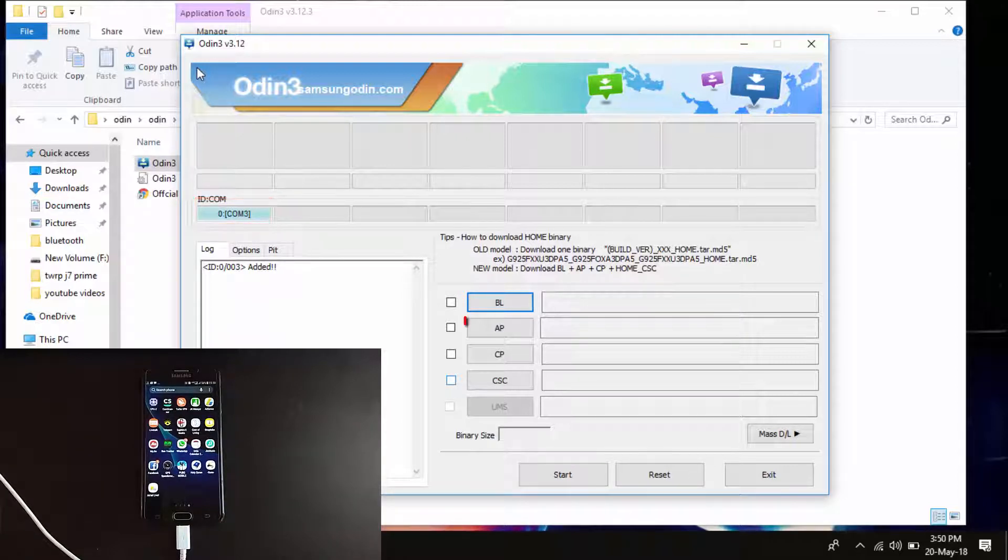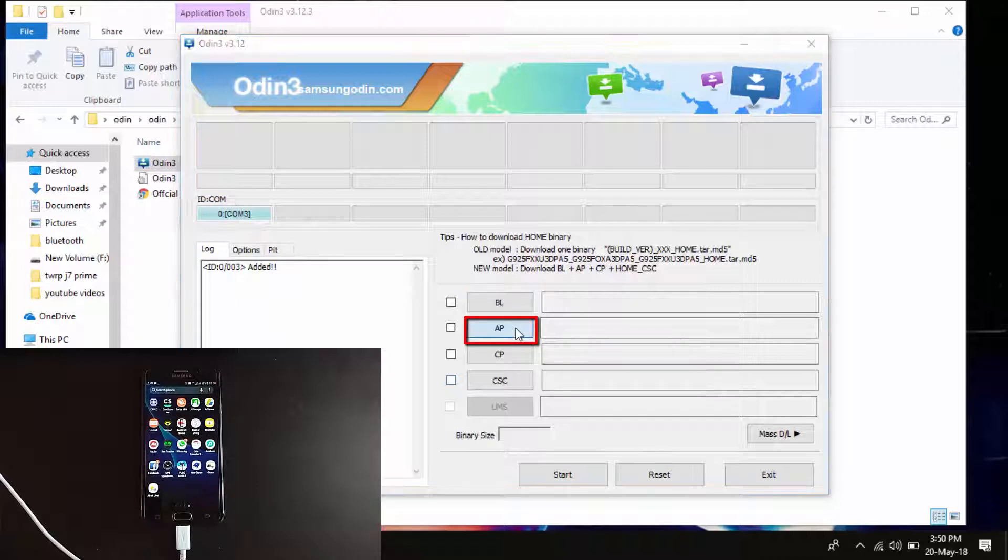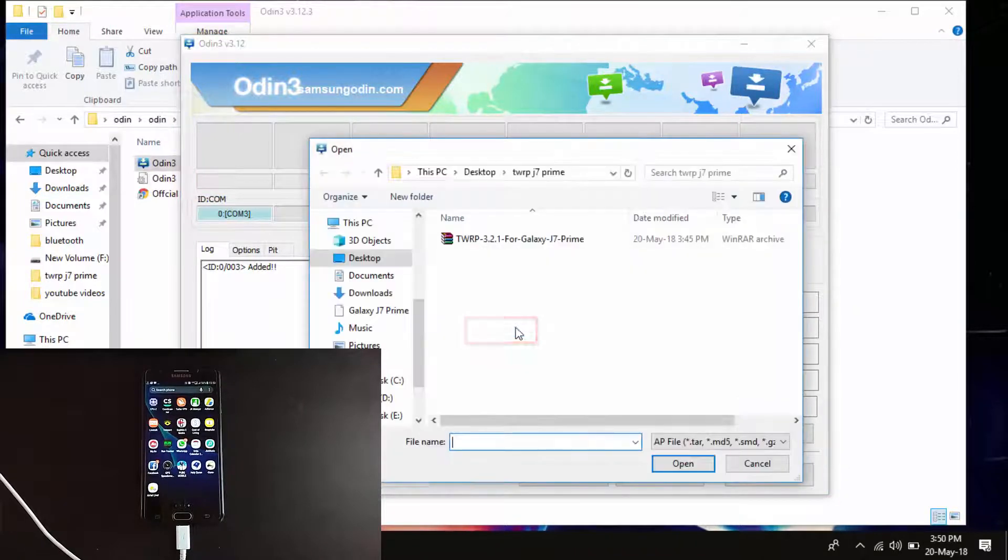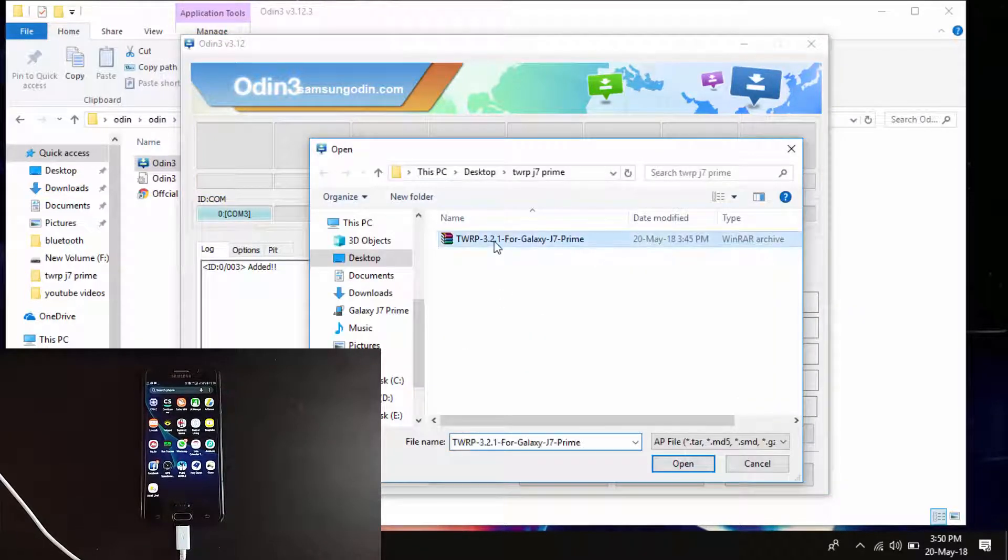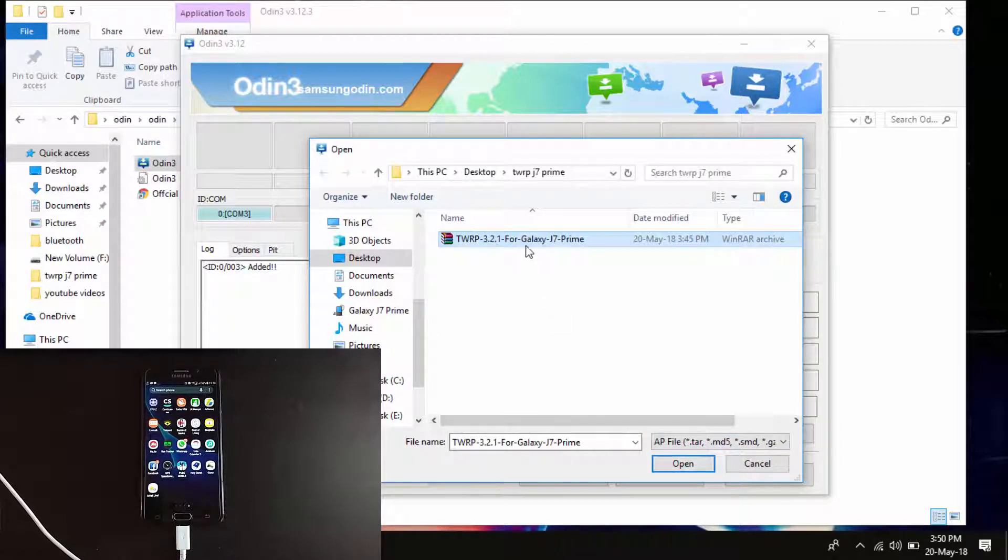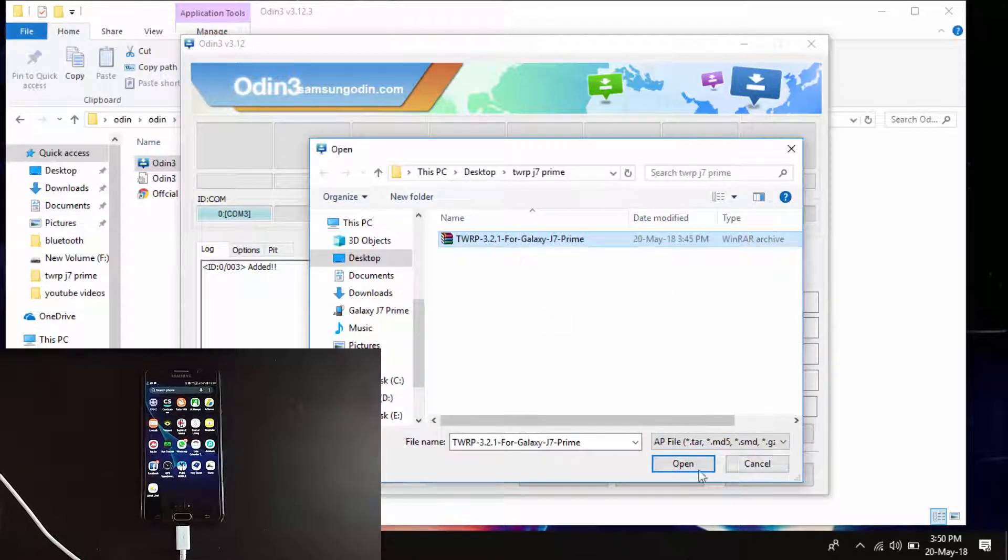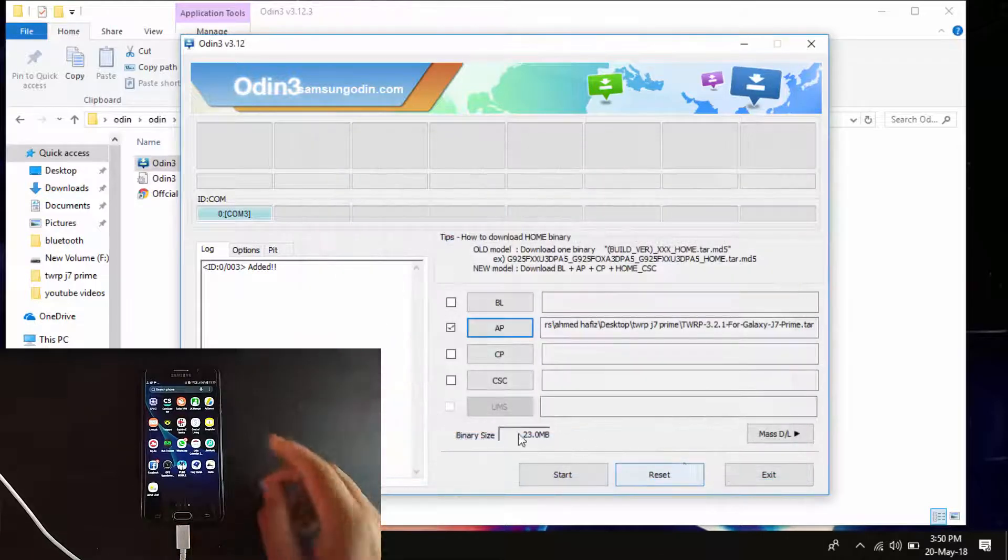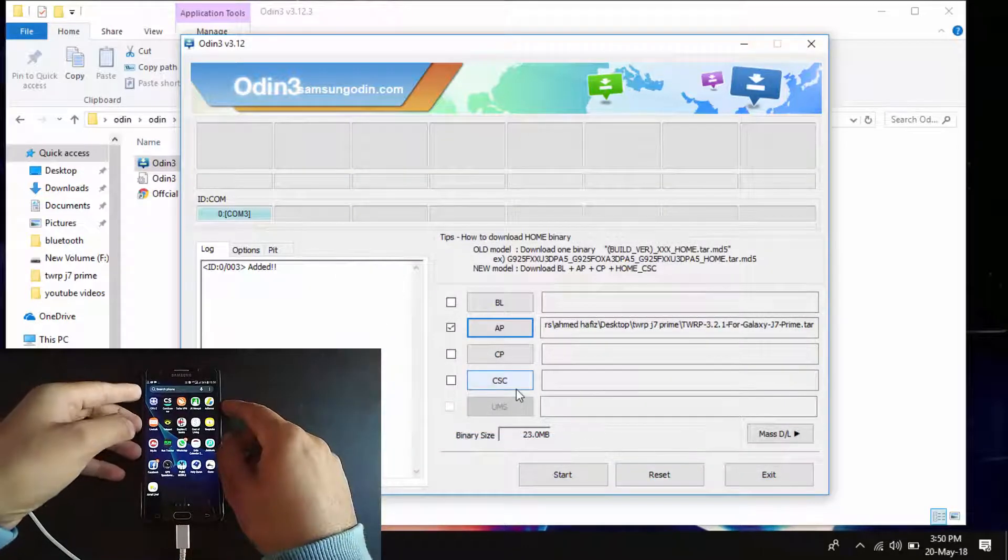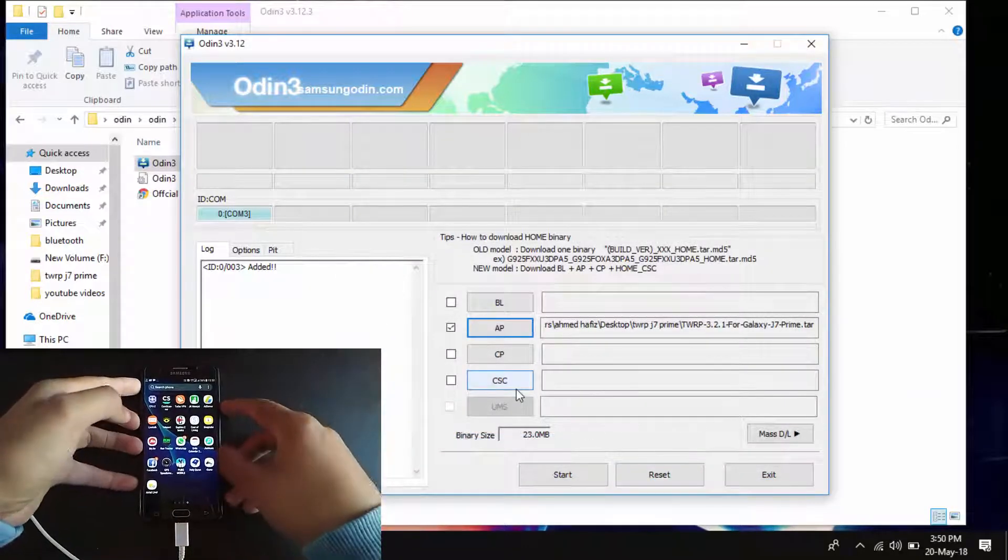Now load the recovery file by clicking on AP and check out the file. This is the recovery file.